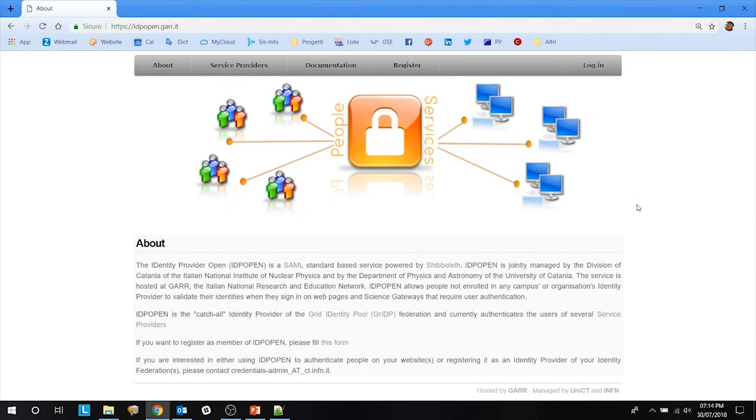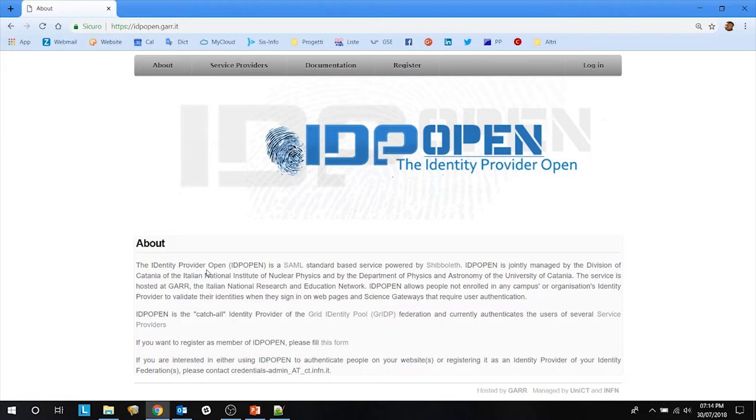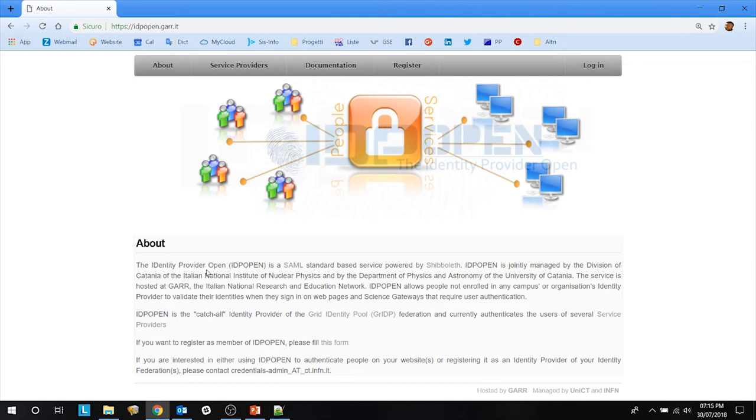NADRA services require federated authentication. Catch-all service is provided by the IDP open identity provider. In order to access NADRA services, you should get credentials from the IDP open identity provider.